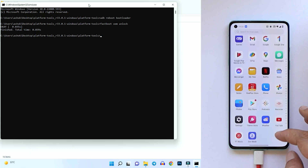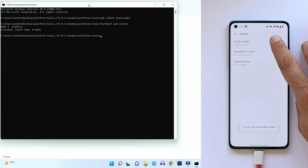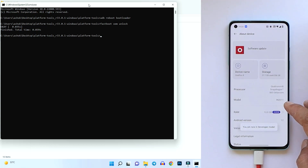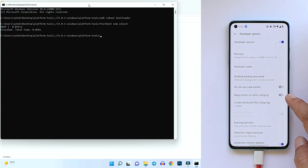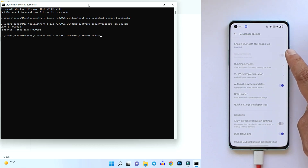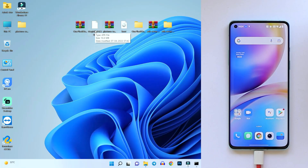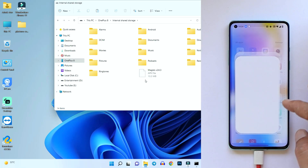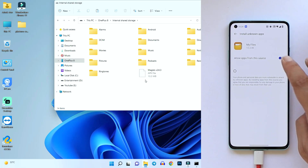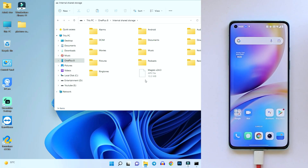The device has successfully booted up. Complete the initial setup and add your Google account if you want. Now go back to Settings > About, tap Build Number seven times to re-enable Developer Mode, then go to System Settings > Developer Options and re-enable USB Debugging. OEM Unlocking can't be changed since the device is already unlocked. Also, copy the Magisk Manager APK back to the internal storage and install it.